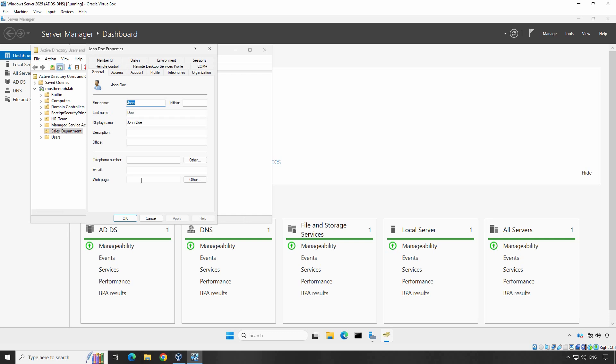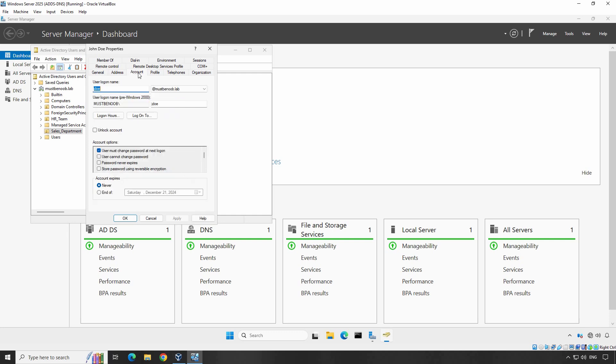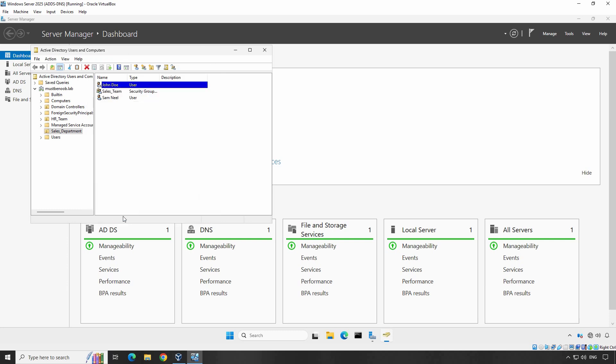In the Properties window, go to the Account tab. Here you will see the option Account is Disabled. Check the box to disable the account. Click Apply and click OK. The user account is now disabled.